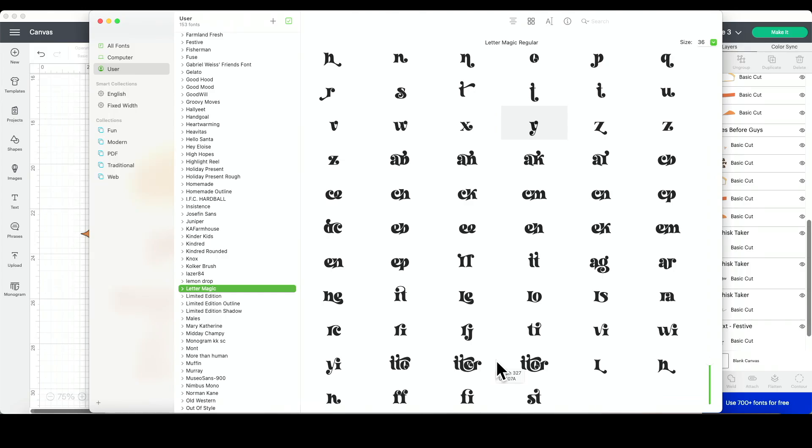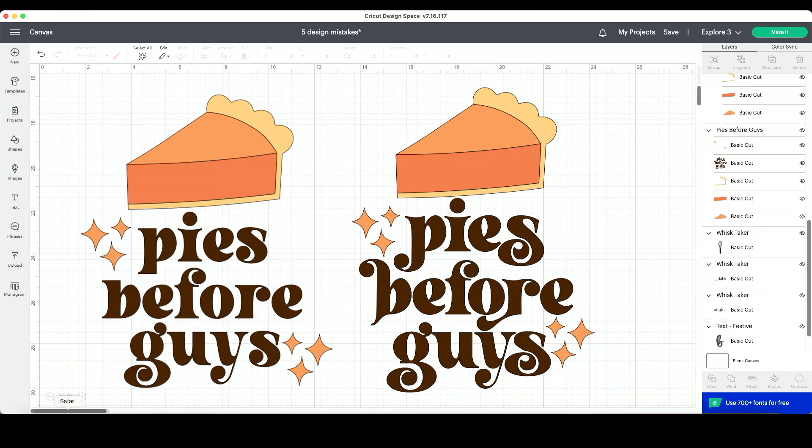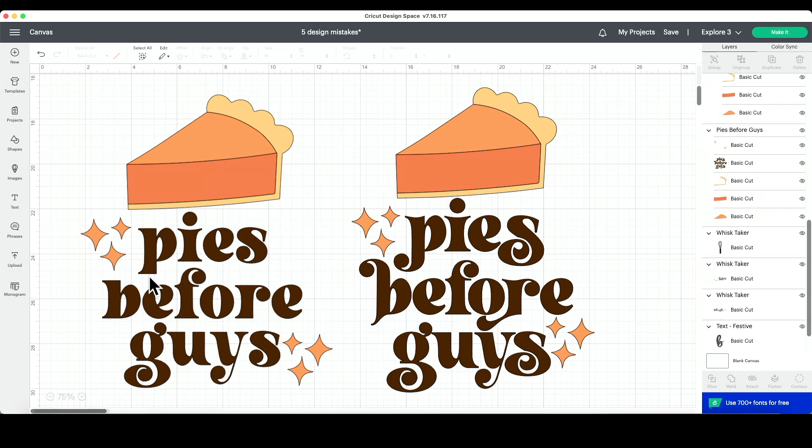Now how do you access those and why do you want to use them in Design Space? That's one thing that is frustrating to me. When you're in Design Space, there isn't a way to easily access those glyphs. You can see here this font is just the regular font that comes up when I type—no special characters, no special letters.